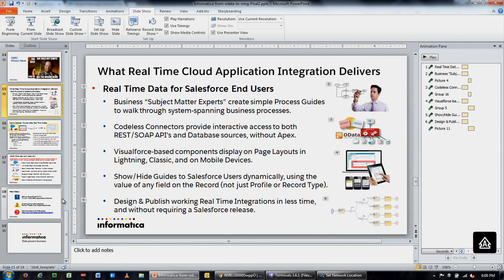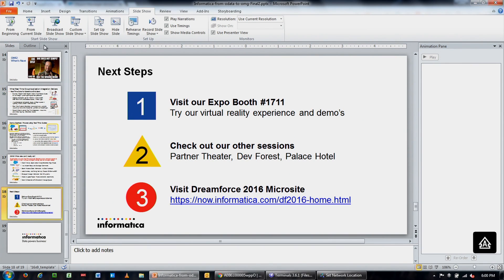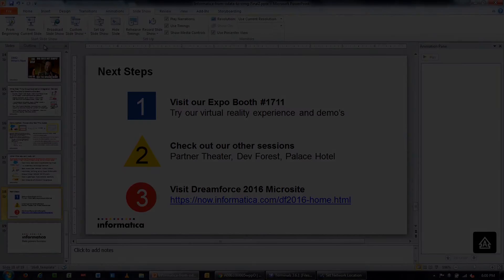I appreciate your time. To wrap up — your next steps are to come visit us in the dev zone, I'll be available, and we'll have folks over in the main booth as well. Check out our other sessions as they're available. Thank you and have a great Dreamforce.